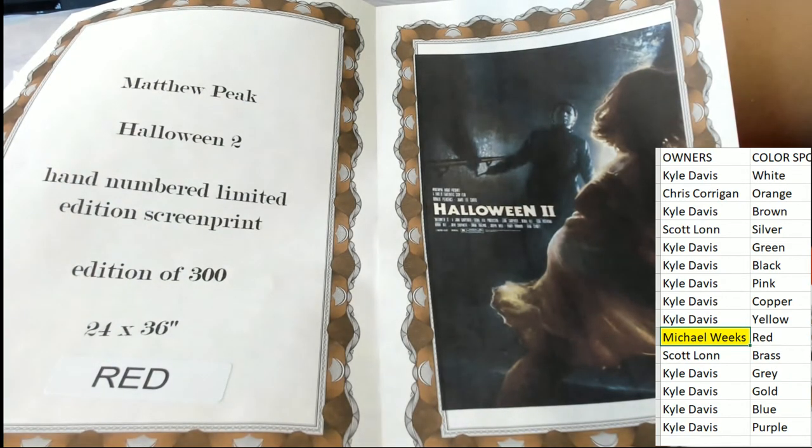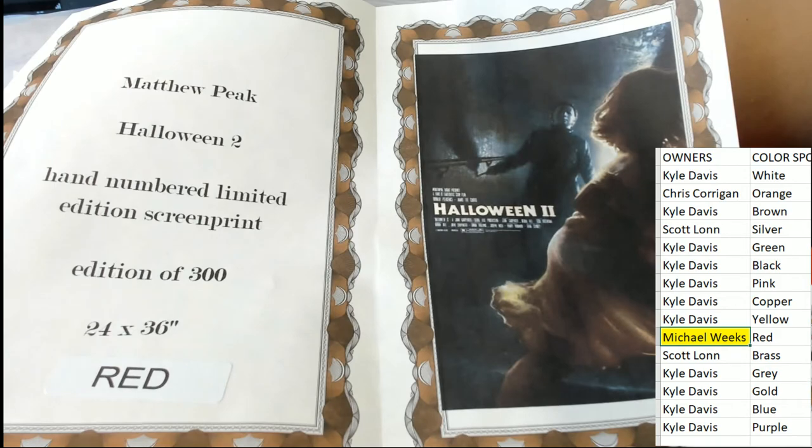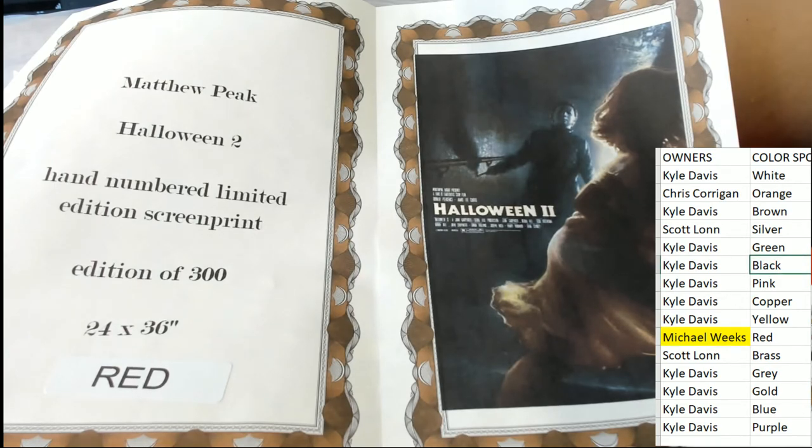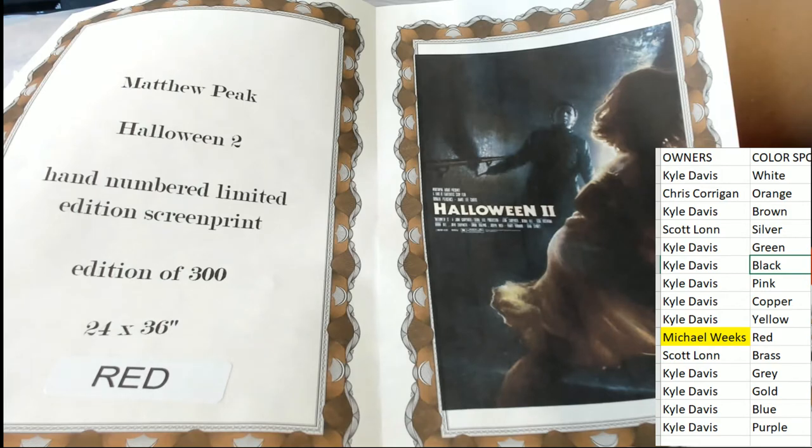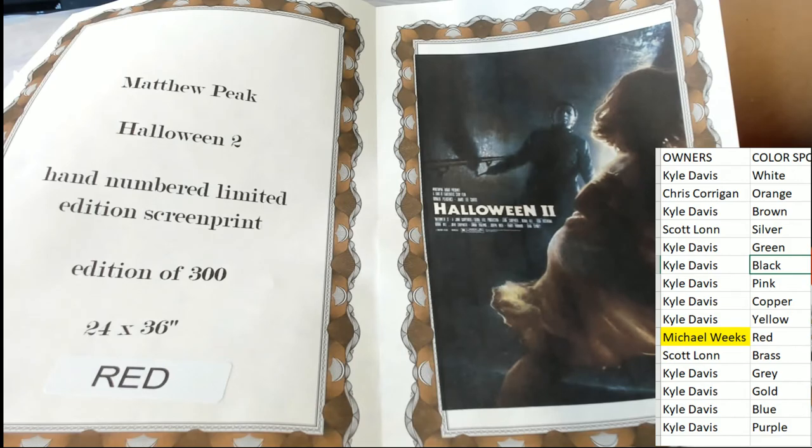You really defied the odds on that one. Michael Weeks coming away with this Matthew Peake Halloween 2 hand numbered edition screen print, edition of 324 by 36.